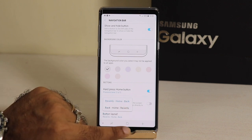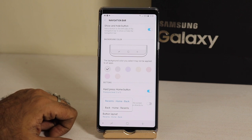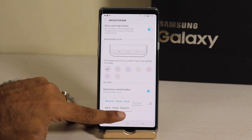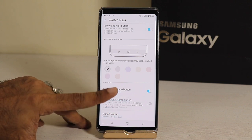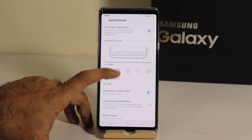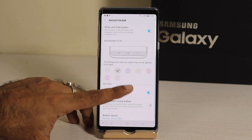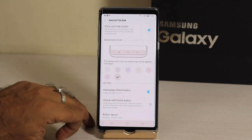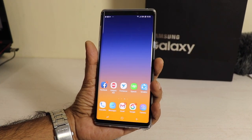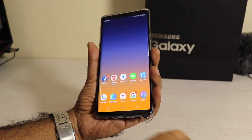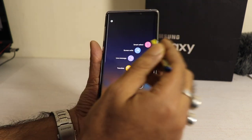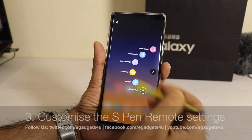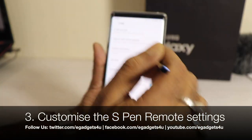You can choose which way you want to arrange the buttons. You can customize the navigation bar color. You can also use the stylus pen options. The options from the previous Notes series are all available here. You can find everything after going into settings.